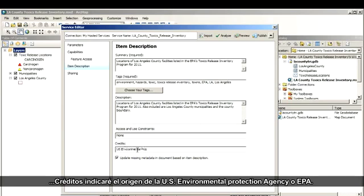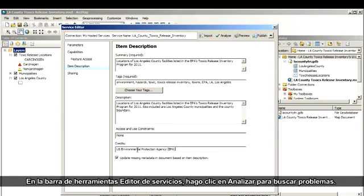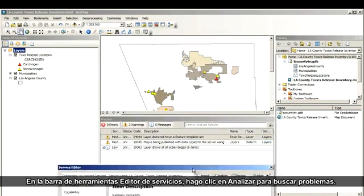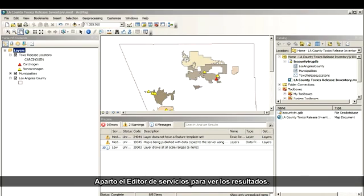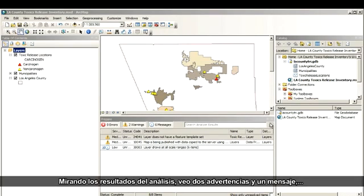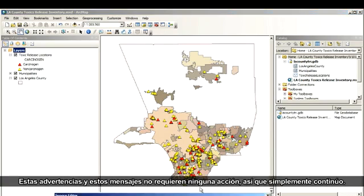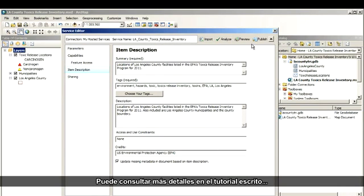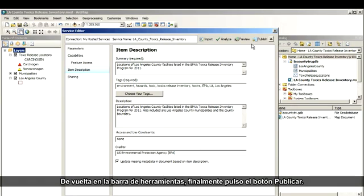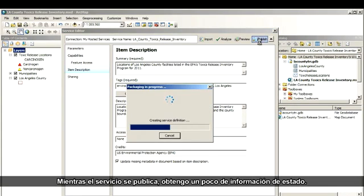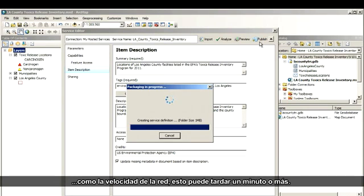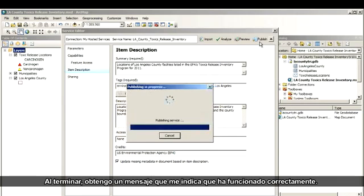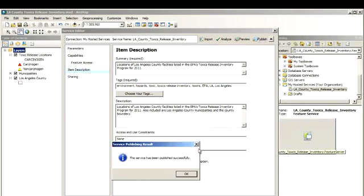And finally, under Credits, I will source the U.S. Environmental Protection Agency, or EPA. On the Service Editor toolbar, I click Analyze to check for problems. I'll move the Service Editor out of the way so I can see the results. Looking at the analysis results, I can see two warnings and a message, but no errors that would prevent publishing. These warnings and messages don't require any action, so I'll just forge ahead. You can refer to the written tutorial for more details if you want to learn about what these messages actually mean. Back on the toolbar, I now get to finally click the Publish button. Depending on how much data I'm publishing and other factors such as network speeds, this can take a minute or more. When it's finished, I get a message telling me that it was successful.